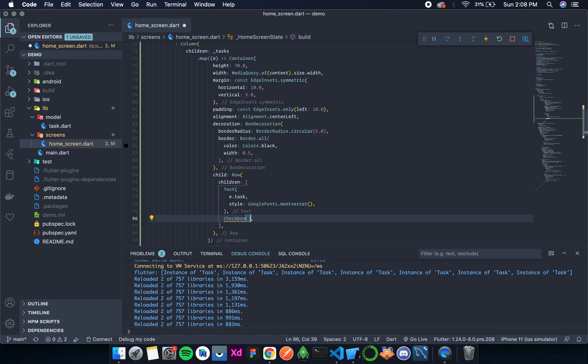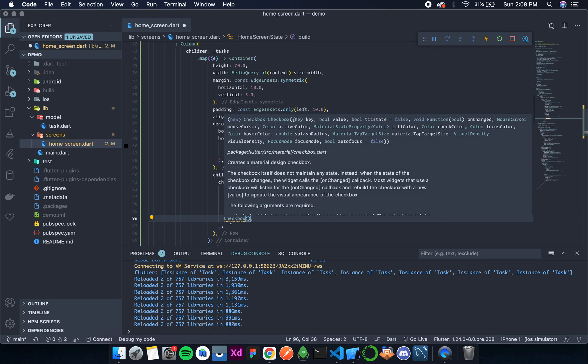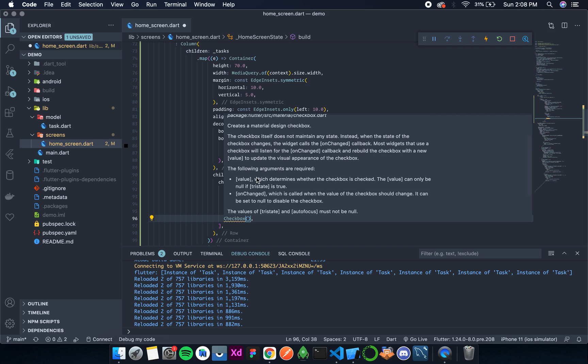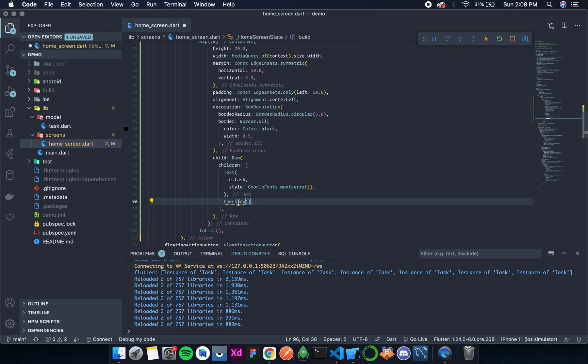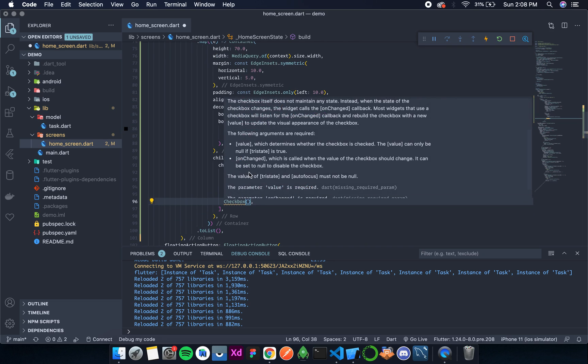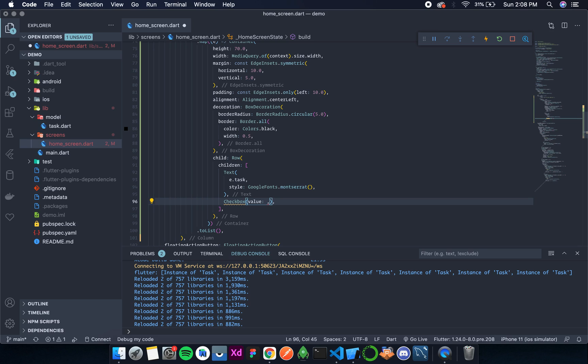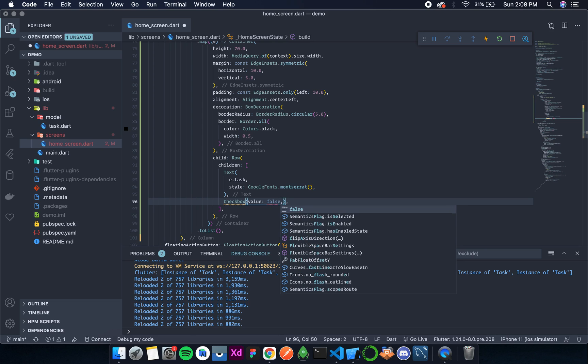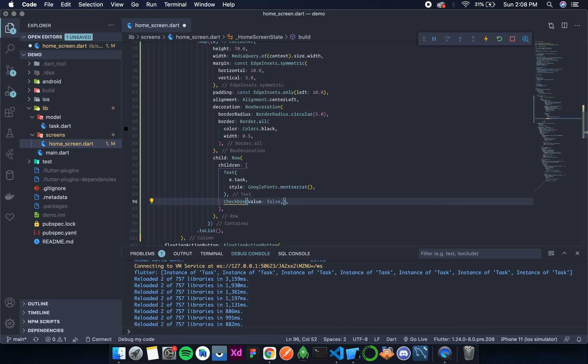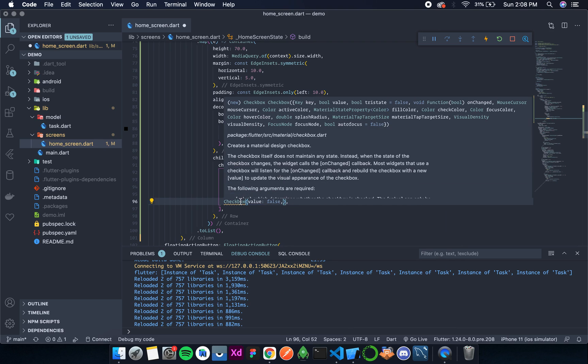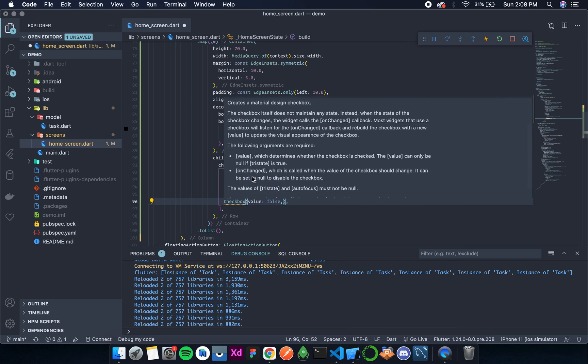Now this checkbox needs some parameters. For now, I'll just give the required parameter because UI is my major concern. The parameter value is required, so let's add some value. For now, all will be false, that means unchecked. Let's see what else is required.